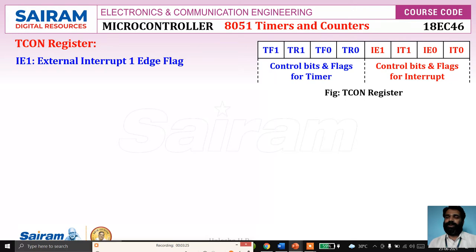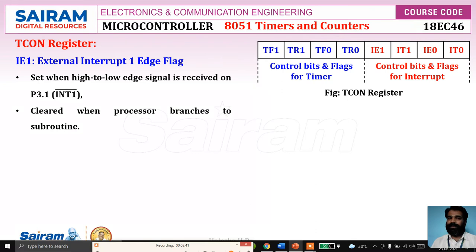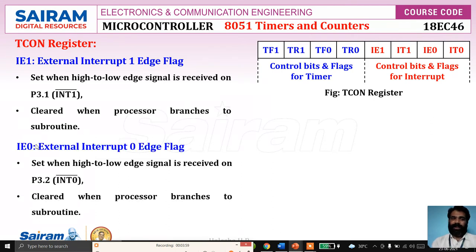IE1 and IE0 are flag bits, while IT1 and IT0 are control bits. IE1 is set to 1 when a falling edge signal is received on the INT1 bar pin, and it is cleared when the processor branches to the interrupt service subroutine. That means whenever the interrupt occurs on INT1, IE1 is set to 1, then cleared when the processor branches to the service routine. Similarly, IE0 is set to 1 when it receives a falling edge on INT0.